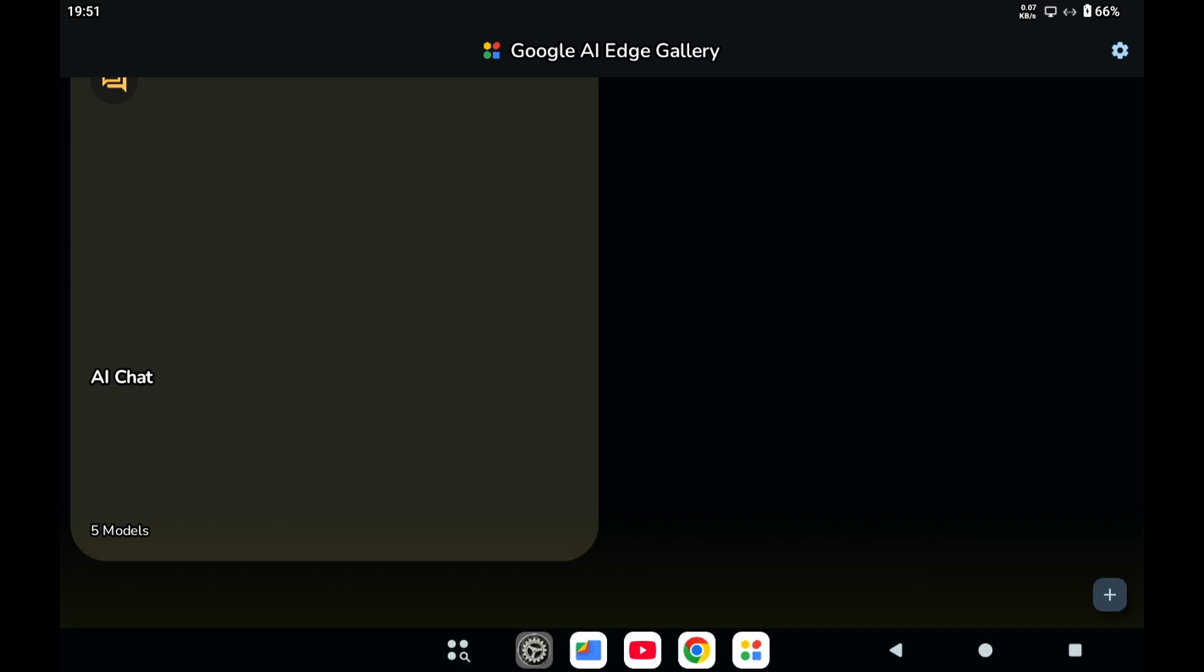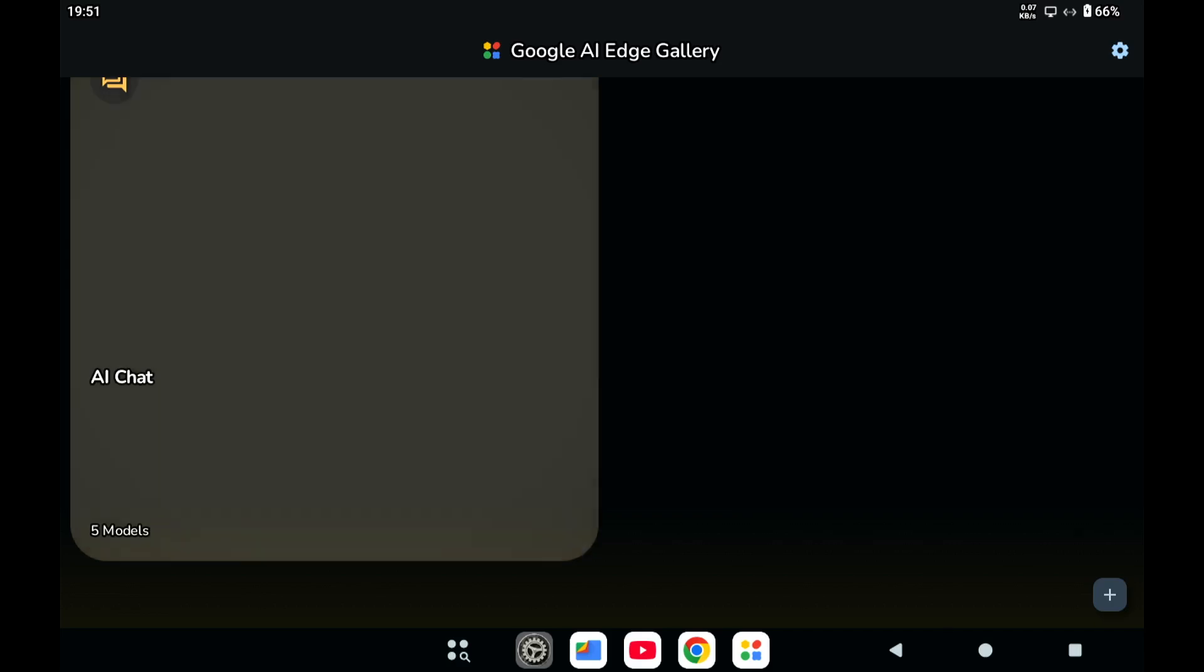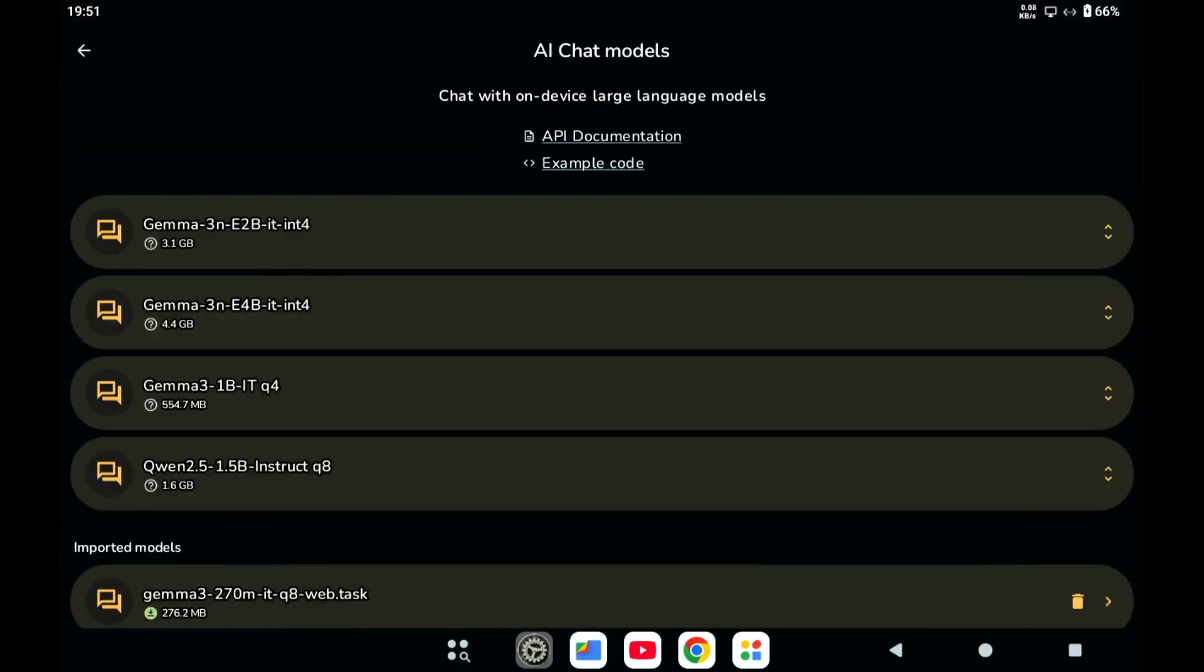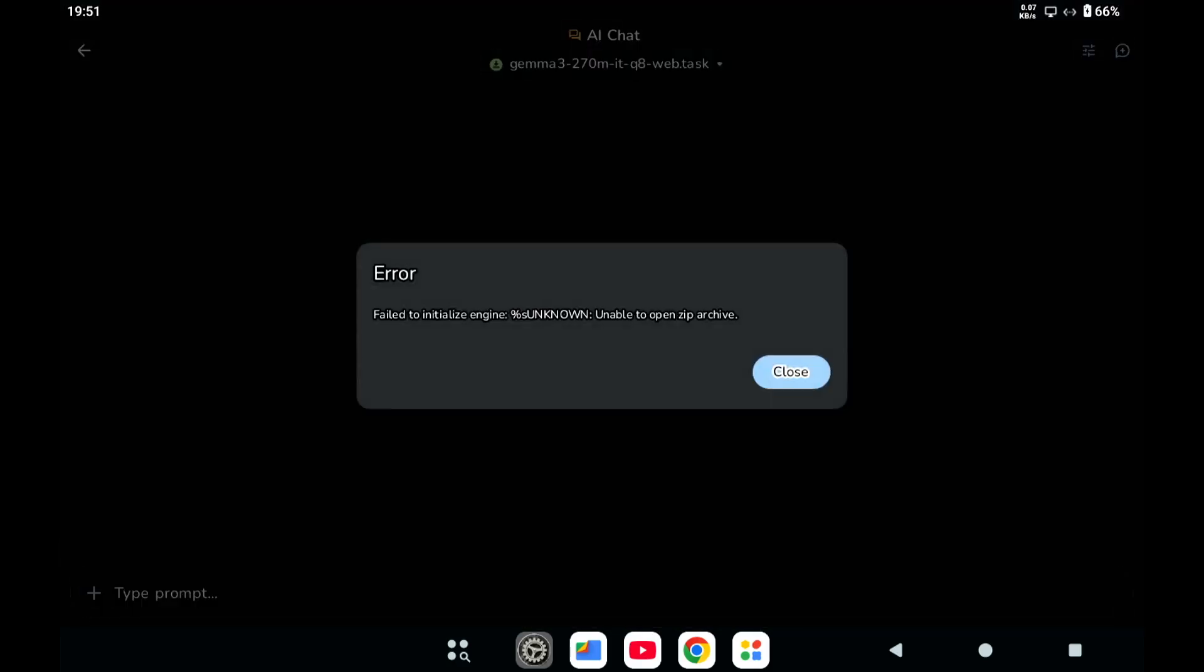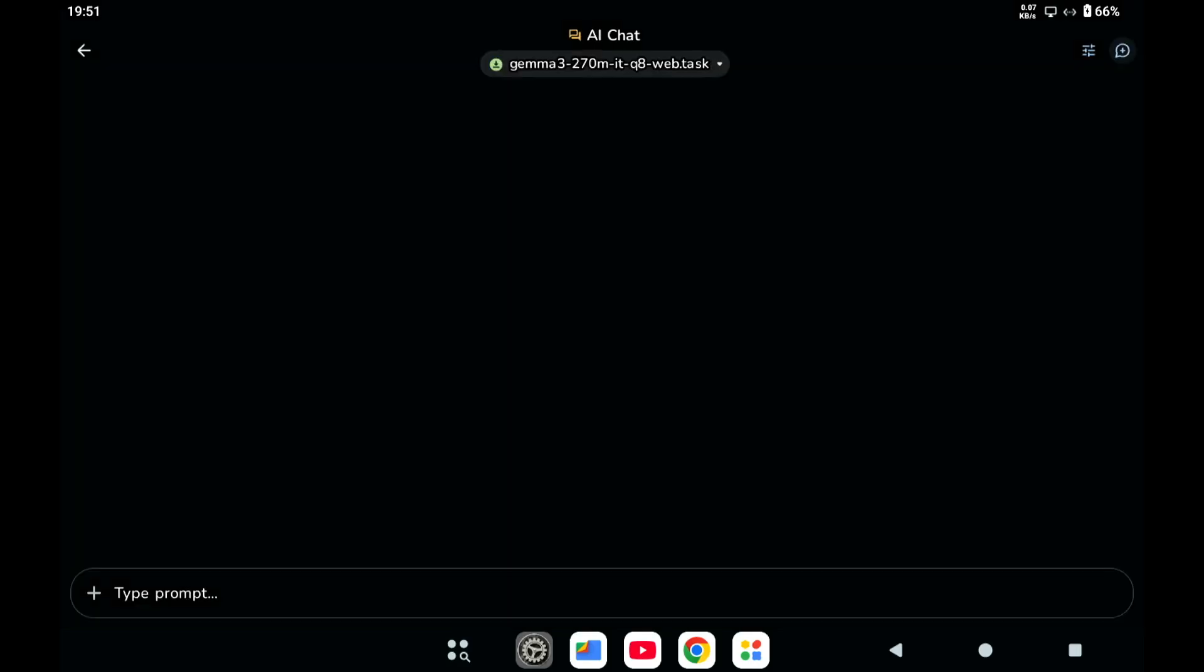That's interesting because I think usually it says that it's not really possible, but let's see what happens if we select this one. Oh yeah, so here it says unable to open zip archive. So yeah, don't use a model with 'web' in the name.